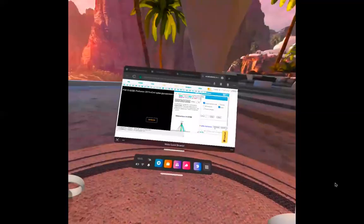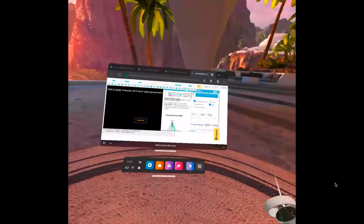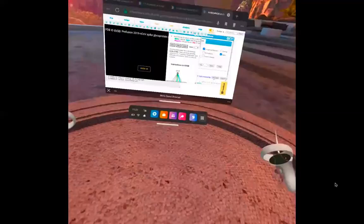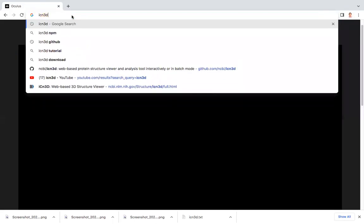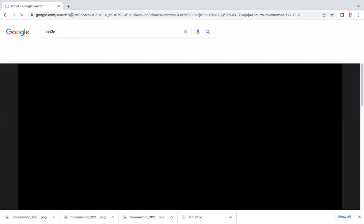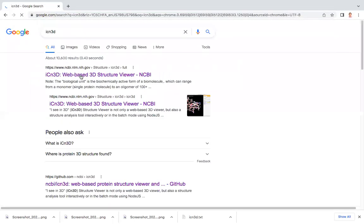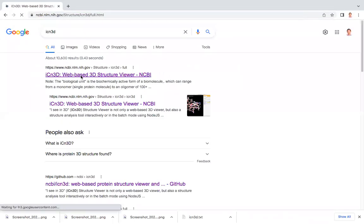Next, I'm going to talk about augmented reality AR. For AR, you're going to need to have an Android phone and use the Chrome browser. Let's assume you are in the Chrome browser in your Android phone. And again, you open iCN3D.